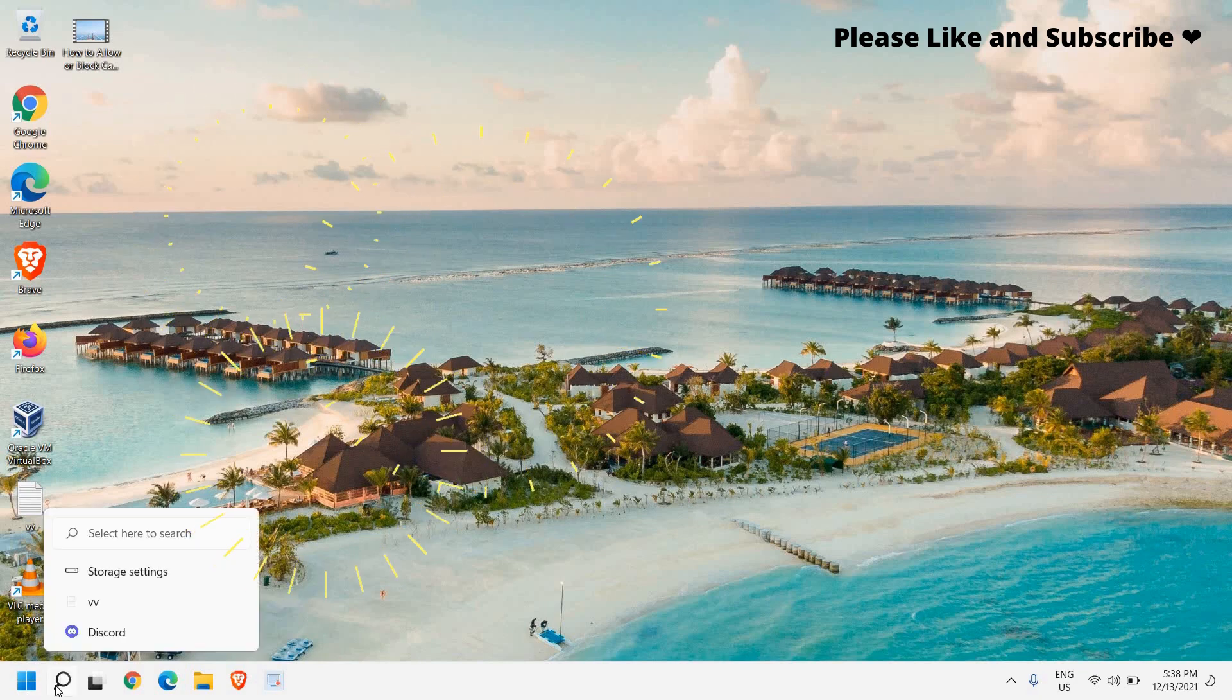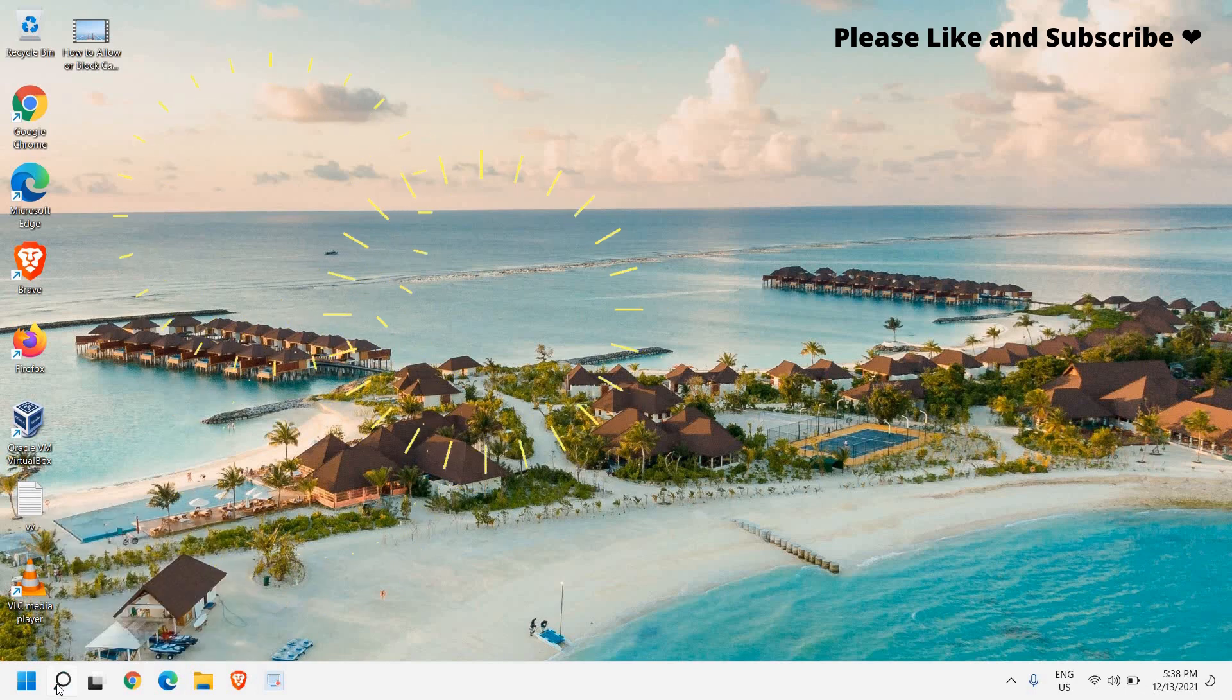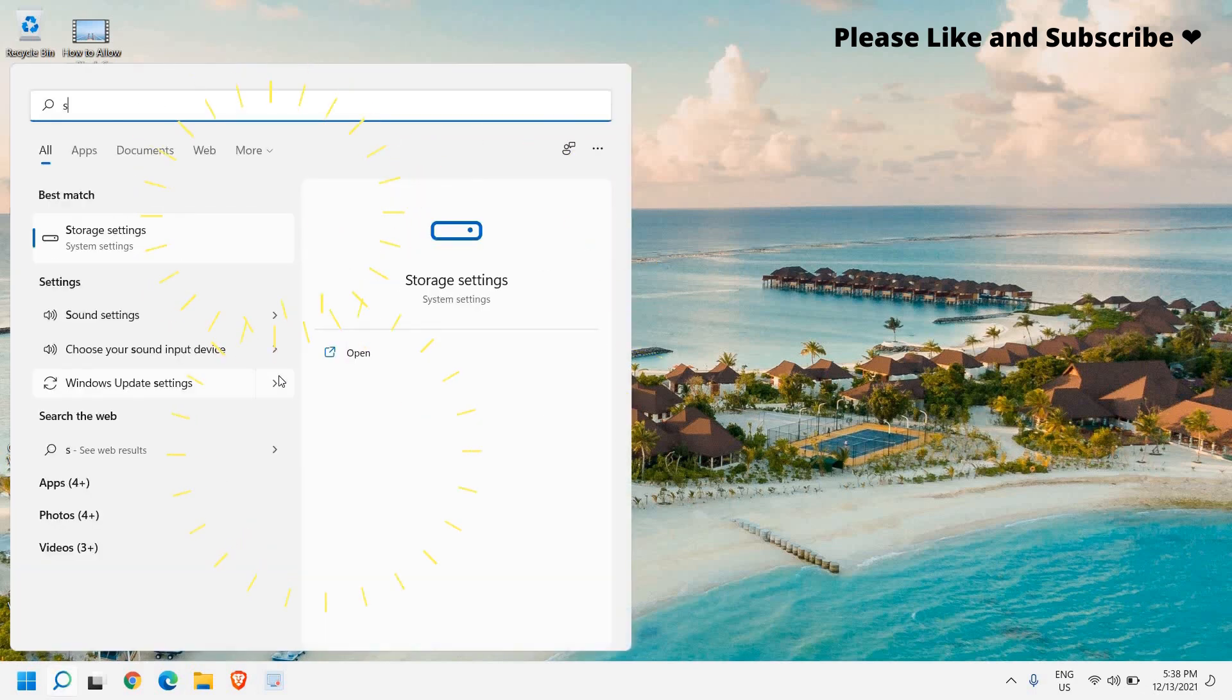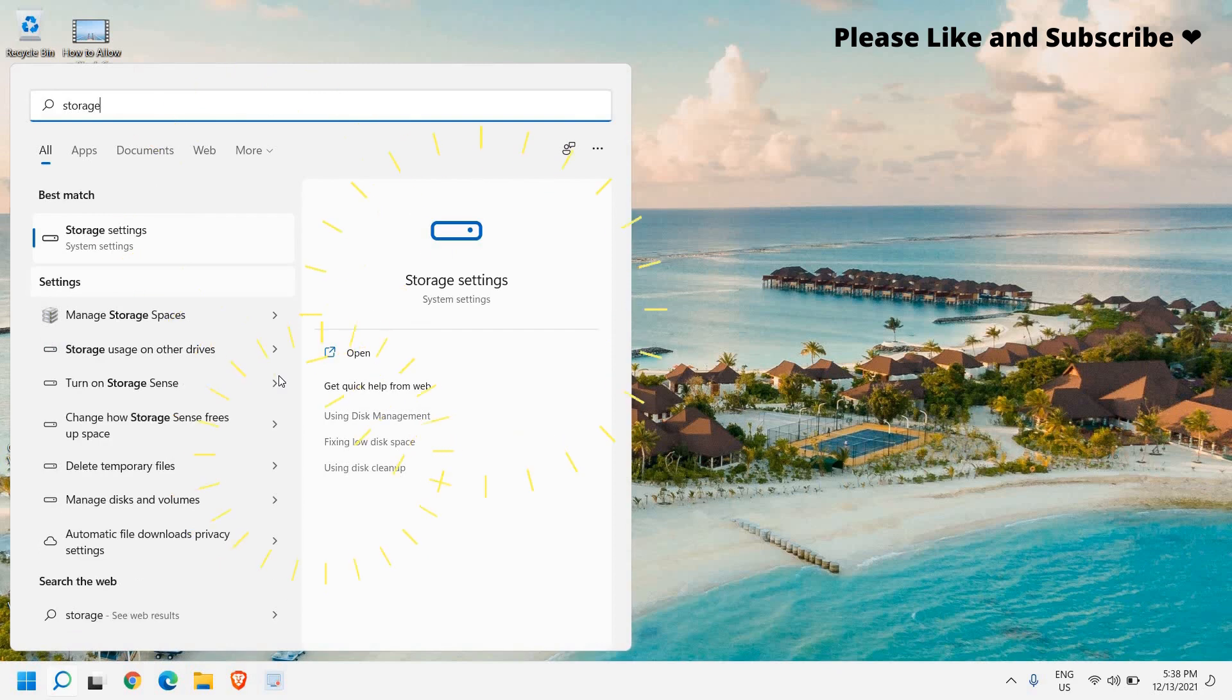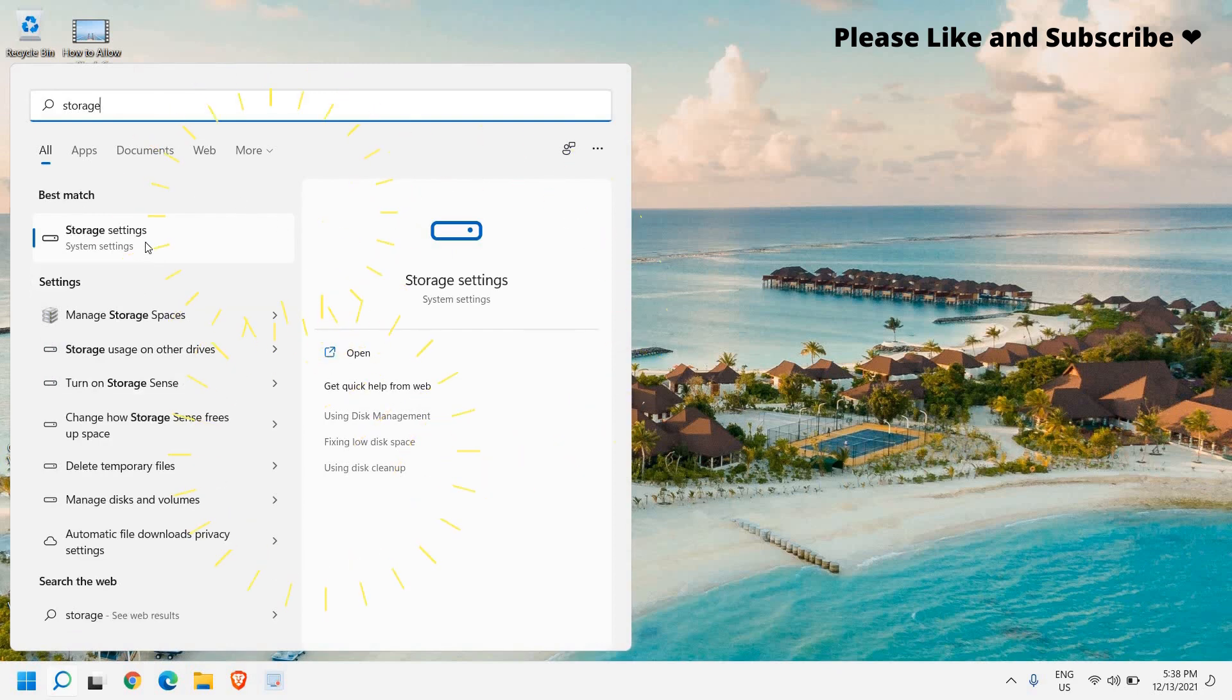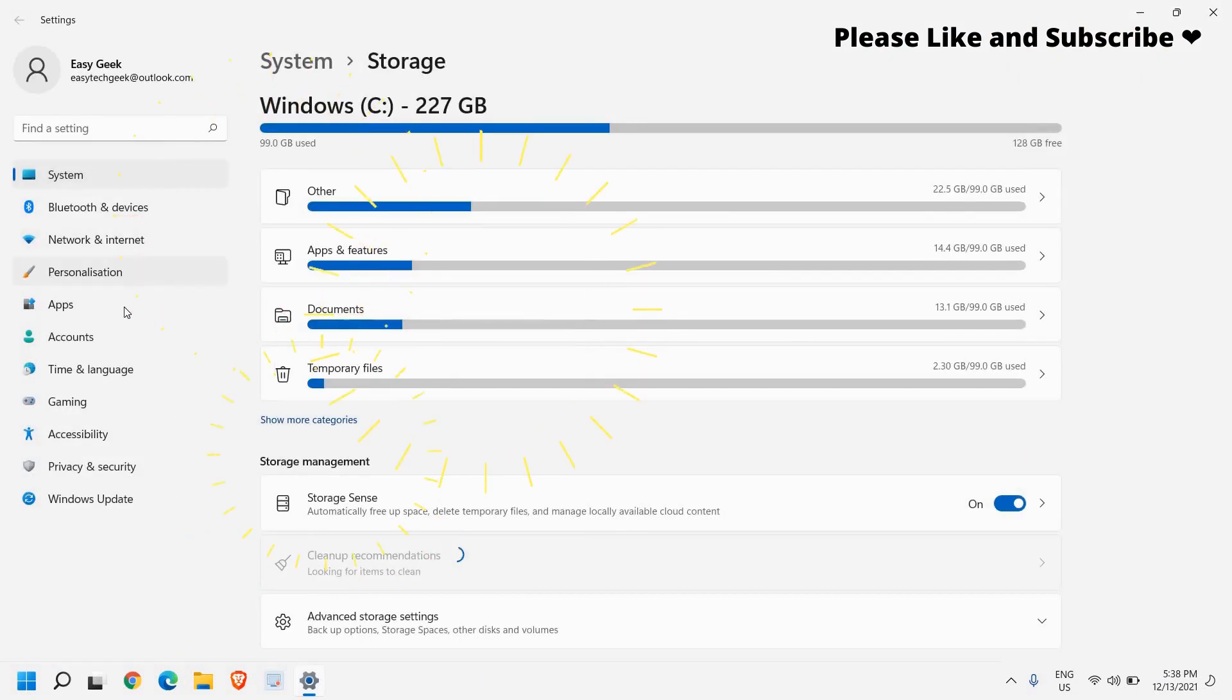So here in the search icon you just need to click on that and type storage. And once you type it the best match will be storage settings and we need to click on that.